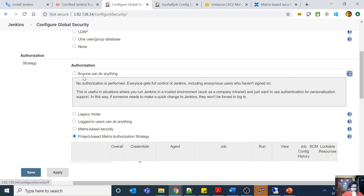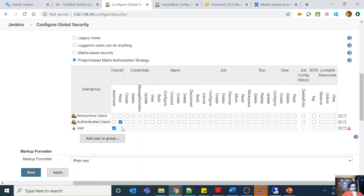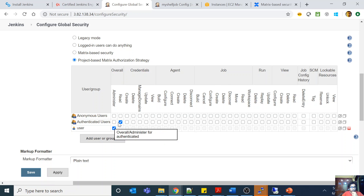Then there is legacy mode. Now there is this thing called project-based matrix authorization strategy. This means you can set something at a global level — for example, authenticated users will have overall read access and anonymous users will have no access. If you are an anonymous user you will have no access to Jenkins, but if you are an authenticated user you will have read access everywhere.